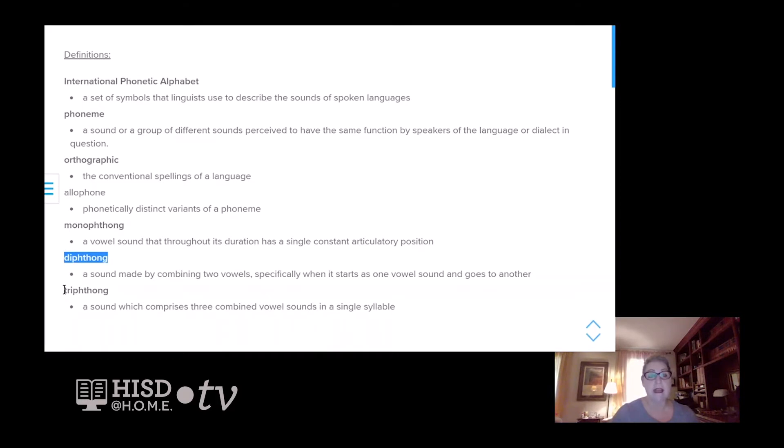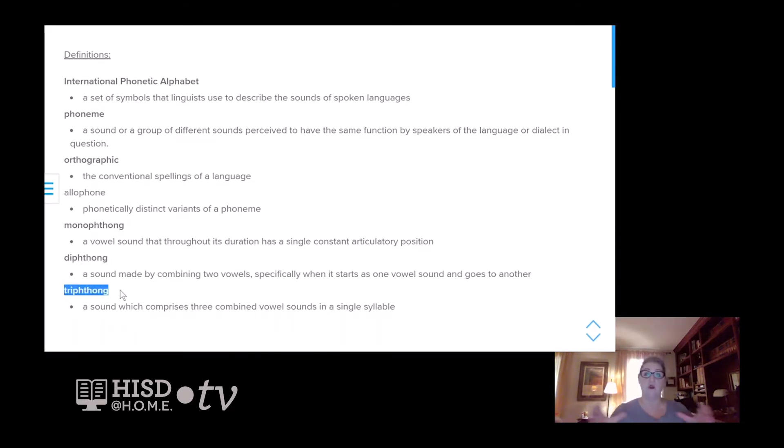Lastly, the triphthong are three symbols joined together. Fire is an example of a triphthong.